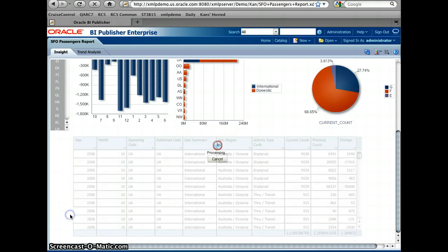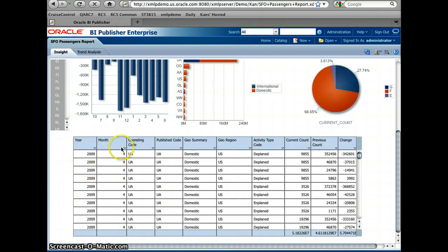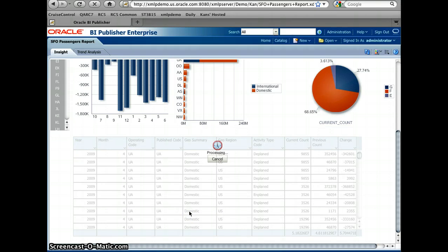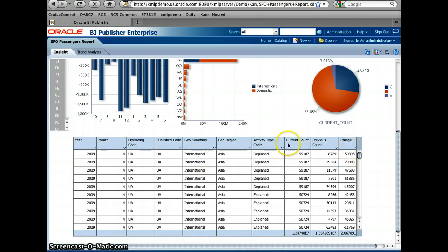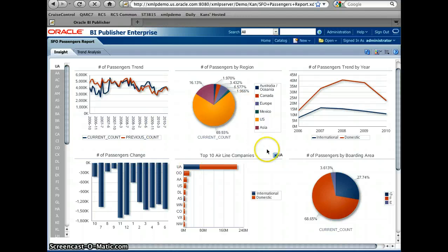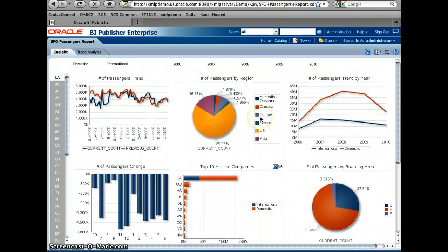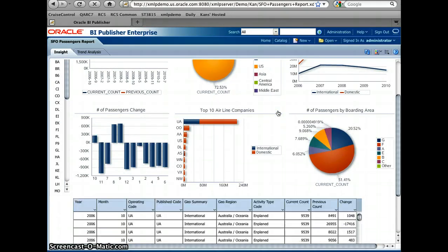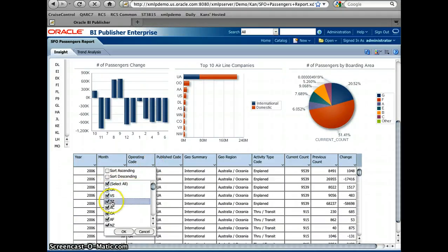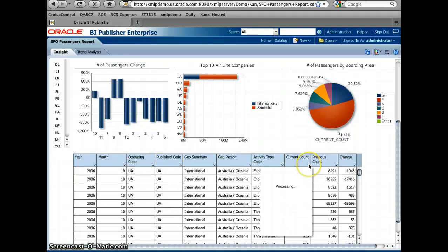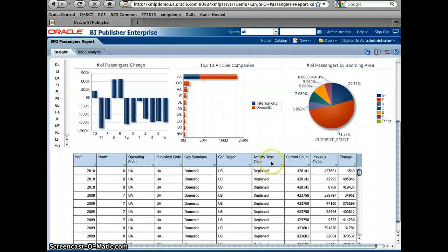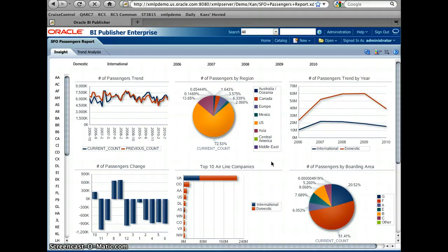I can select only 2009, and for example if I'd like to see only the international data, I can select that and get only the international data. While I'm doing this, all the charts are also impacted. So right now I have only 2009 and United Airlines selected. If I remove United Airlines, I get all the different airline companies as well. I can also do sorting — for example, if I'd like to see the number of passengers from the biggest to the lowest number, I can do the sorting as well. That's the Interactive Viewer for Oracle BI Publisher 11G.